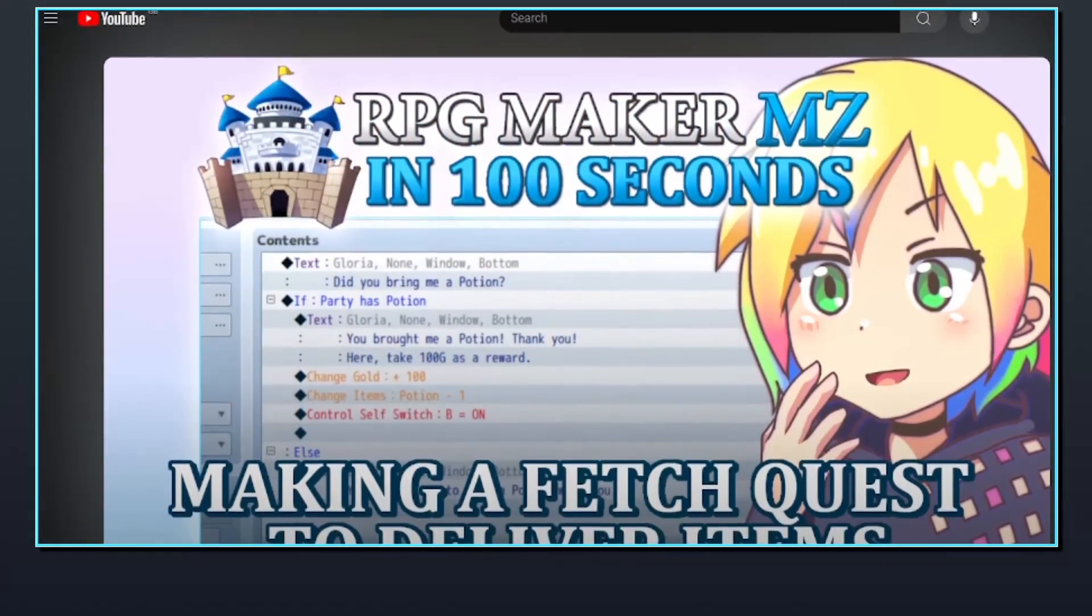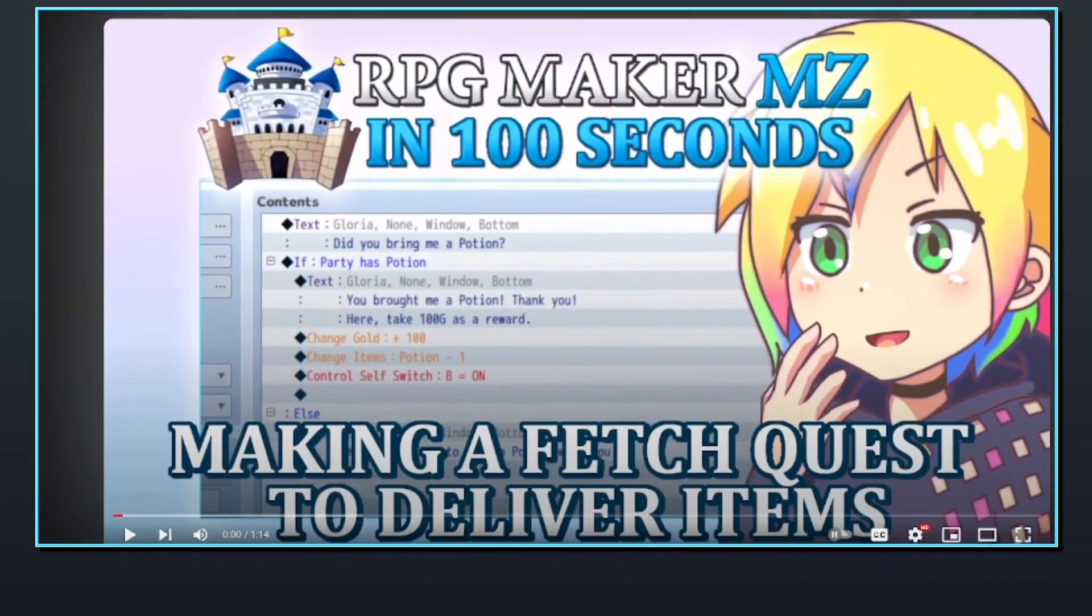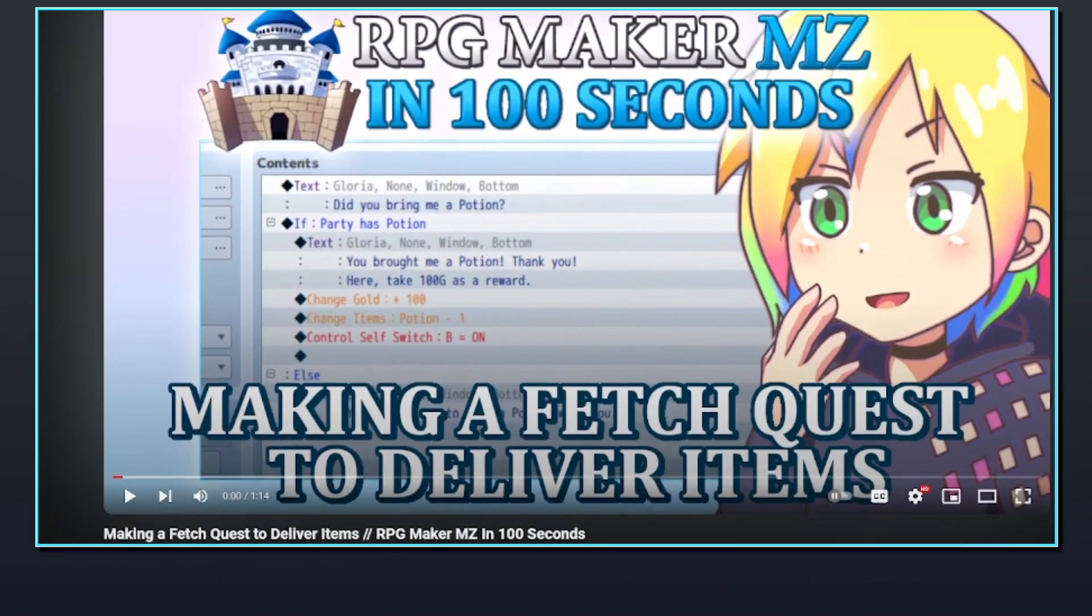If you've seen my video on making a fetch quest to deliver items, you'll be familiar with the setup for very basic item quests.